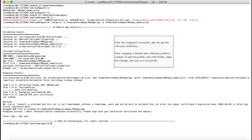After the wrapping is successful, a default data collection profile is created. This profile includes metrics that will be tracked by CA App Experience Analytics. You can modify the default setting to create a new profile. To modify, click Edit Profile, make the changes, and save as a new profile. Now that the app is wrapped, you can monitor and view the app analytics on the CA App Experience Analytics Administration Console.